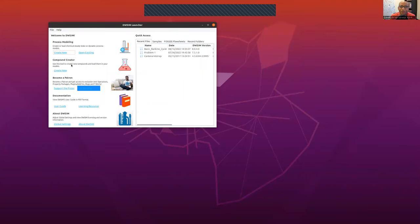Hello, here's a quick video on how to approach building a cycle problem using the DWSIM tool.